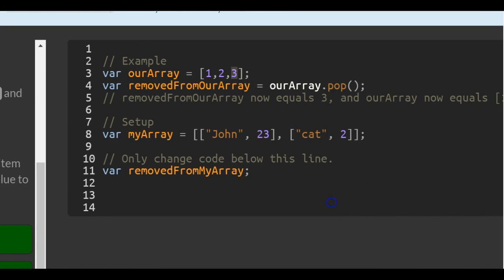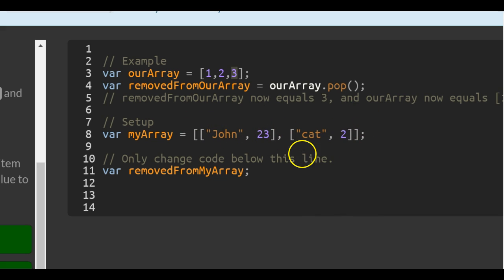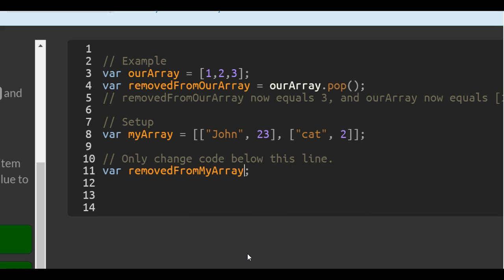So setup, we have myArray, which contains 2 arrays inside of this array, and we're going to call the POP function. So we go to removedFromMyArray, and just say dot POP.